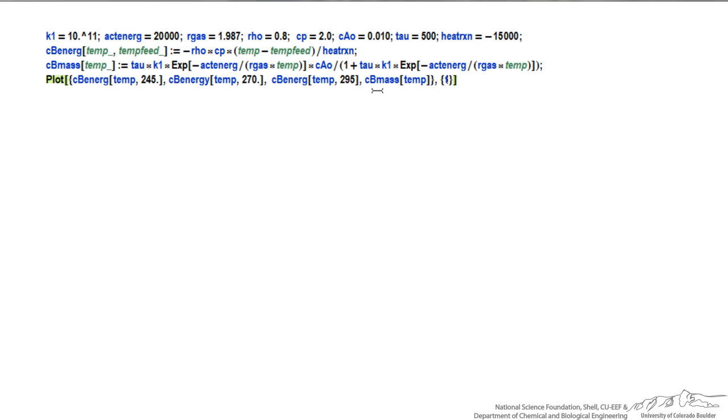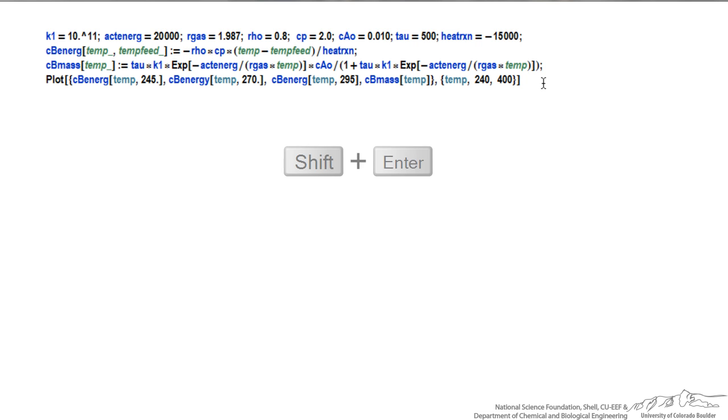And I'm going to plot from 240 degrees to 400 degrees. So now I have everything to generate the plot, and so I generate the plot by hitting shift enter.